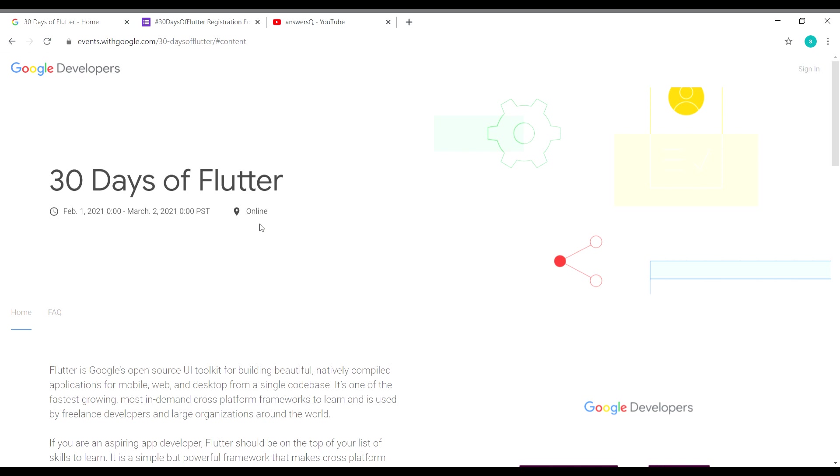You guys might already know what Flutter is, but let me tell this for someone who doesn't know. Flutter is a user interface software development kit created by Google. It can be used for creating web applications, mobile applications, and even desktop applications.